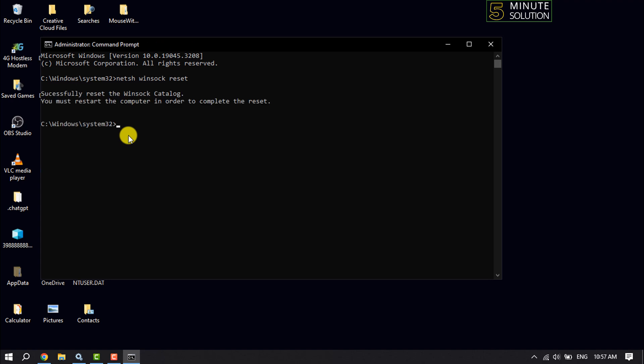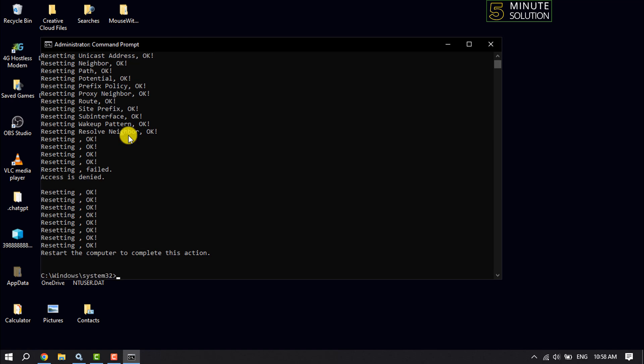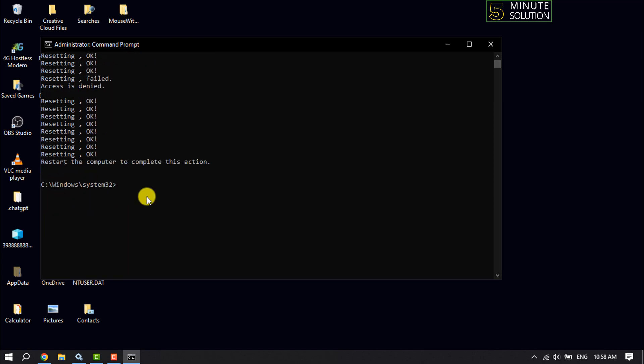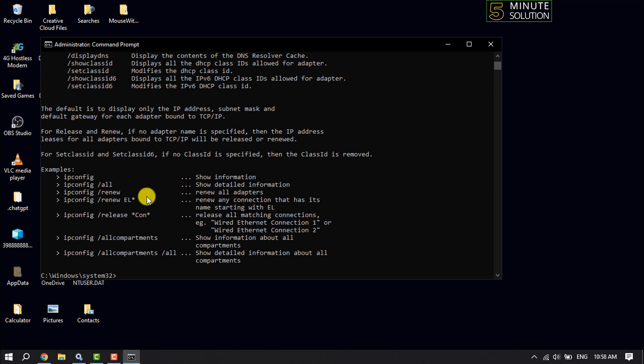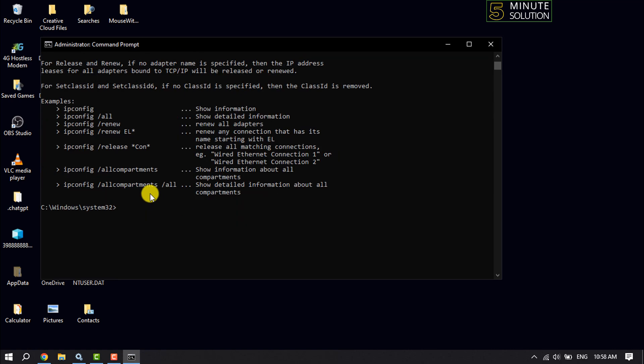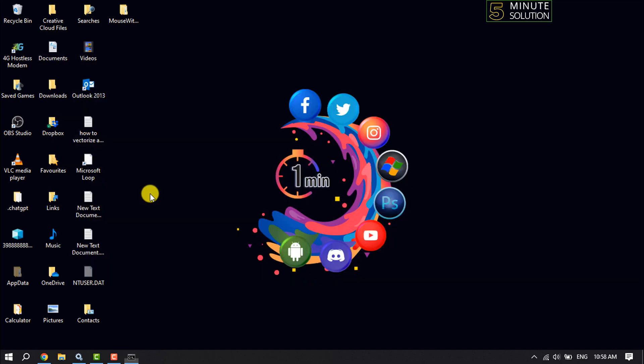Then type 'netsh int ip reset resetlog.txt' and press enter. Next, type 'ipconfig /flushdns' and press enter. Lastly, type 'exit' and press enter.